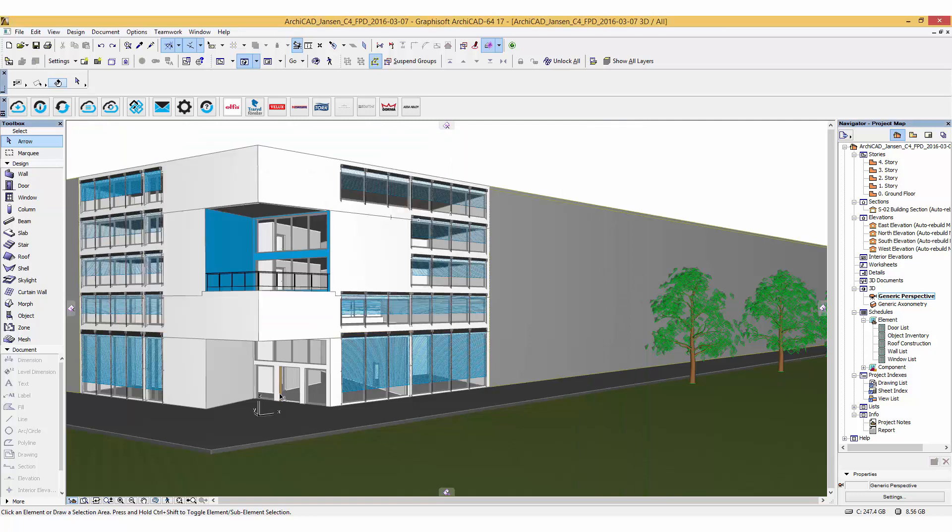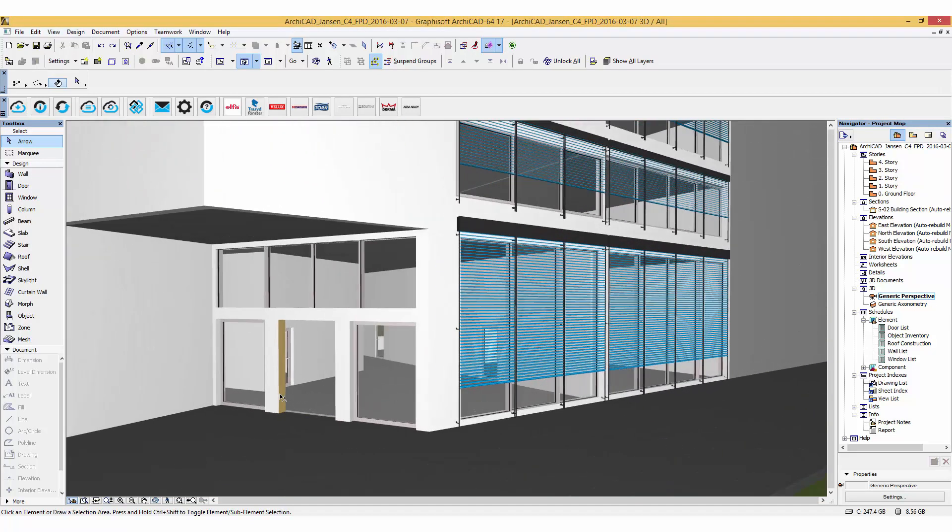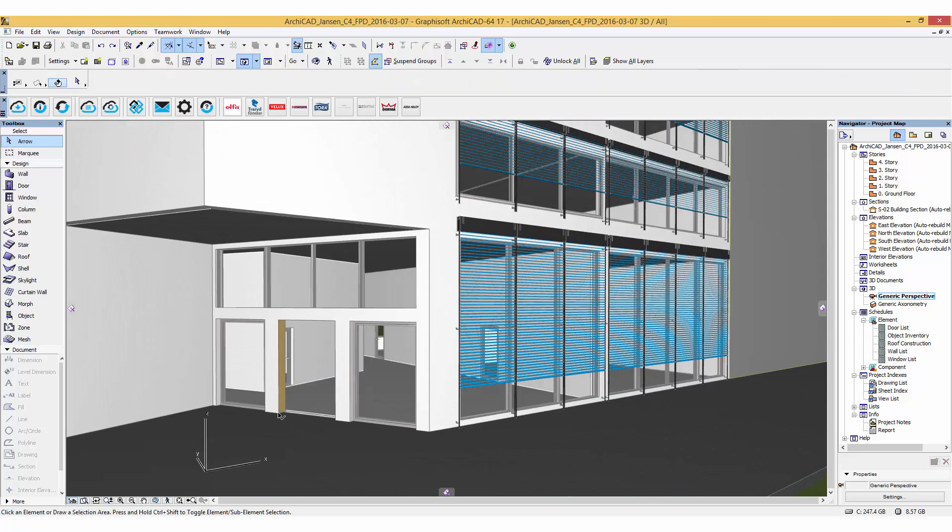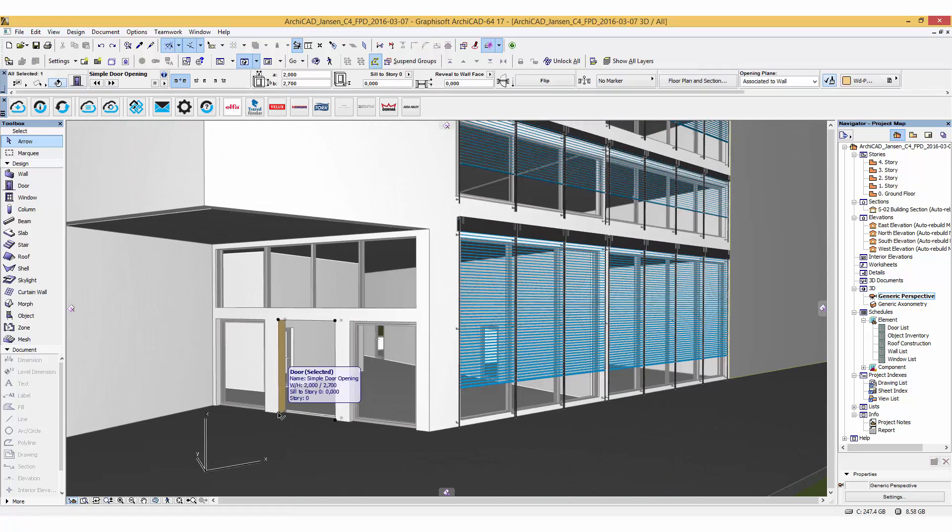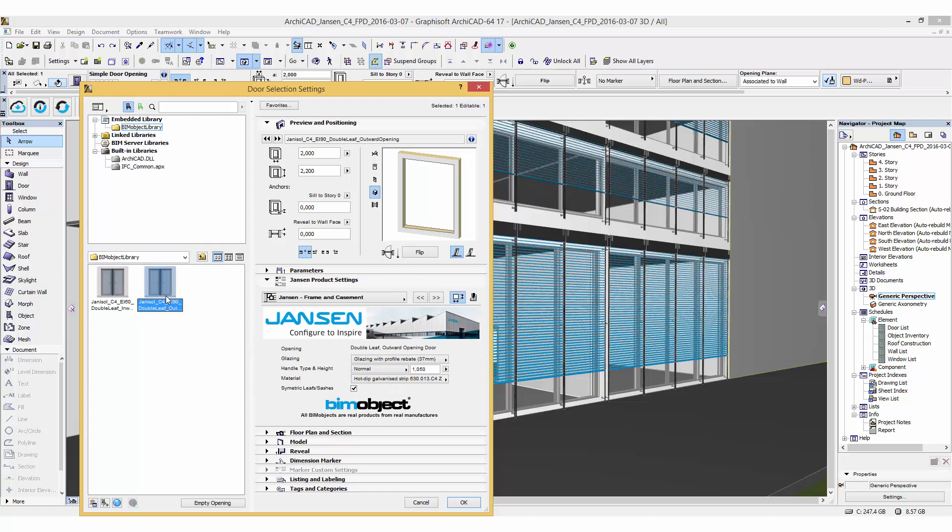After the download we will replace the simple door opening within the door selection settings of ARCHICAT to the downloaded Janssen fire protection door.